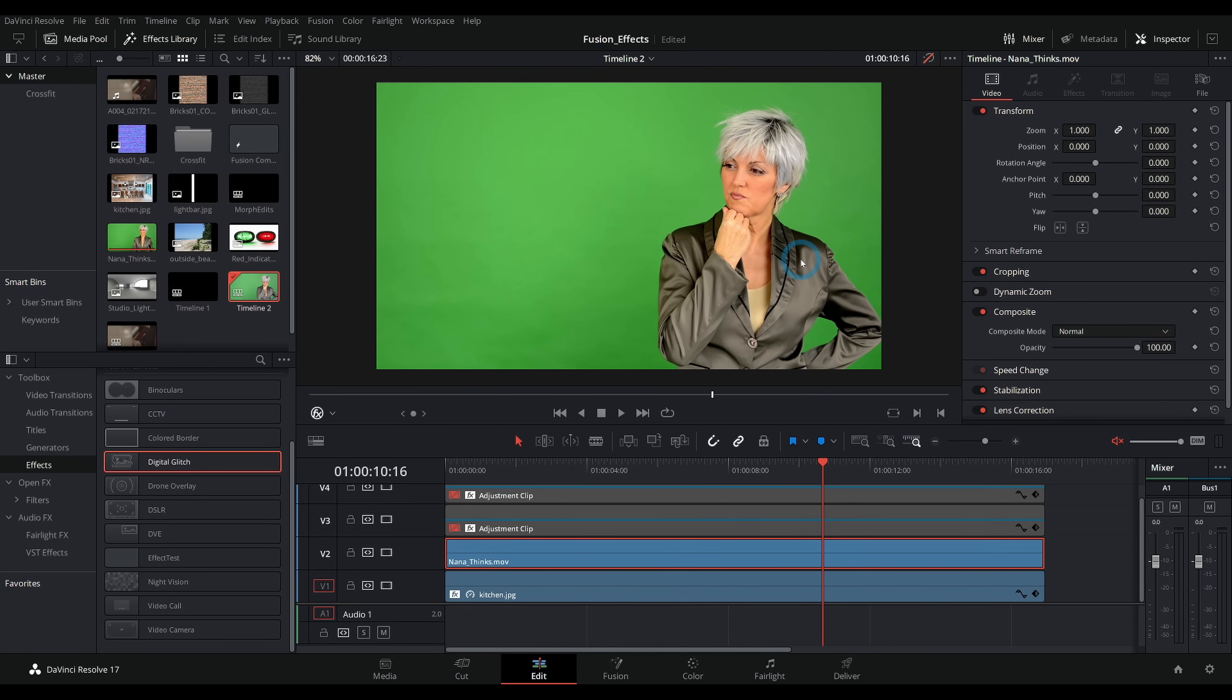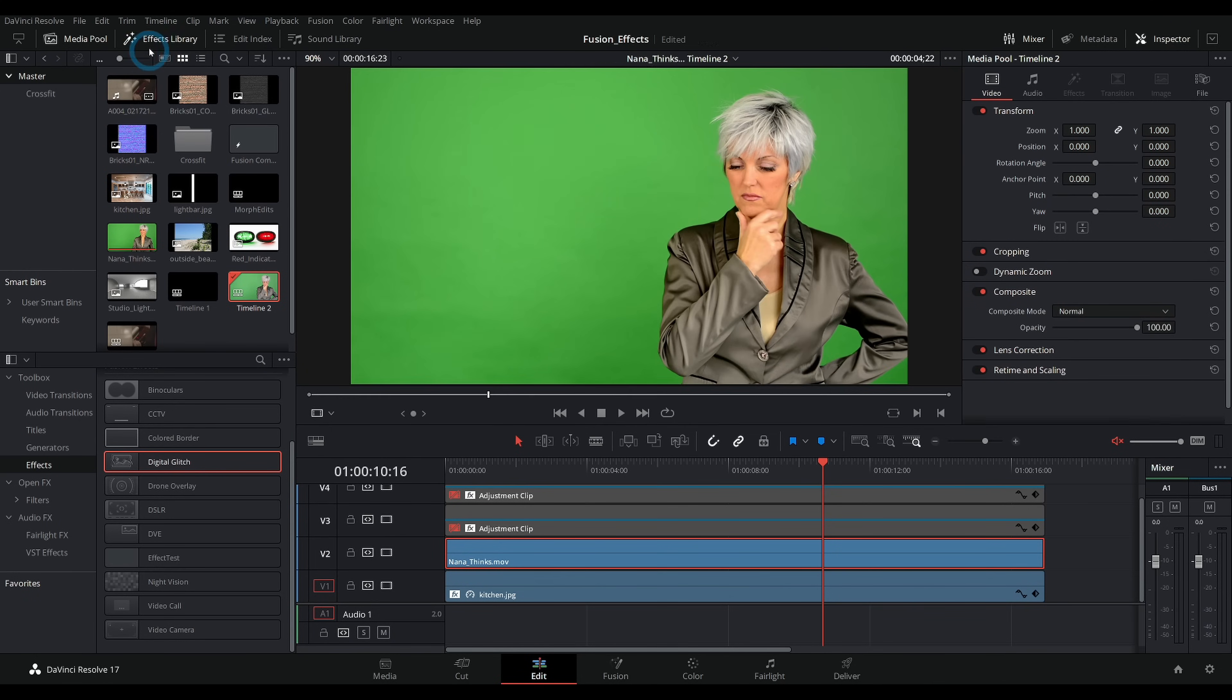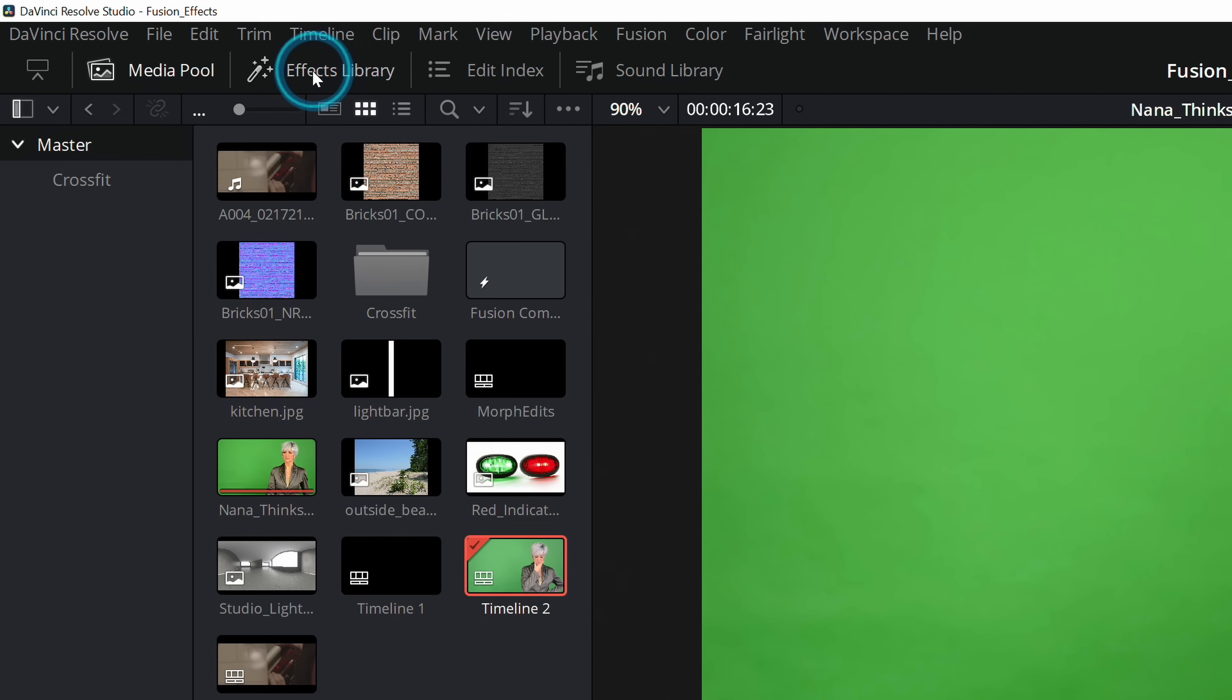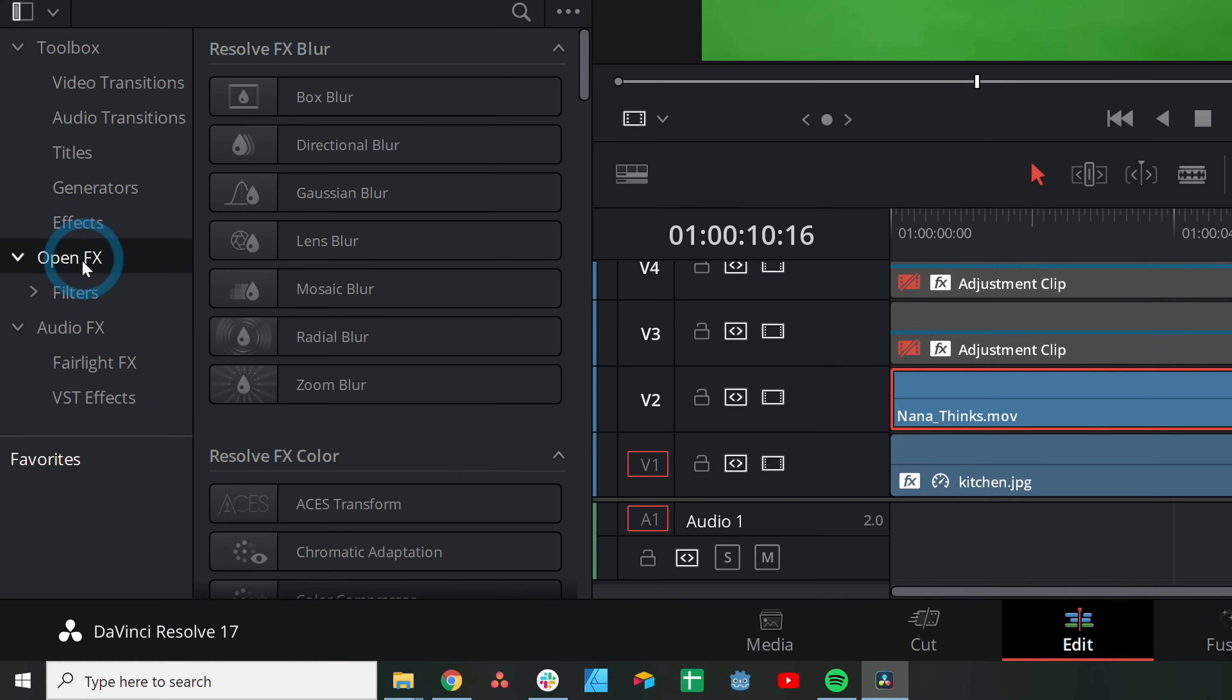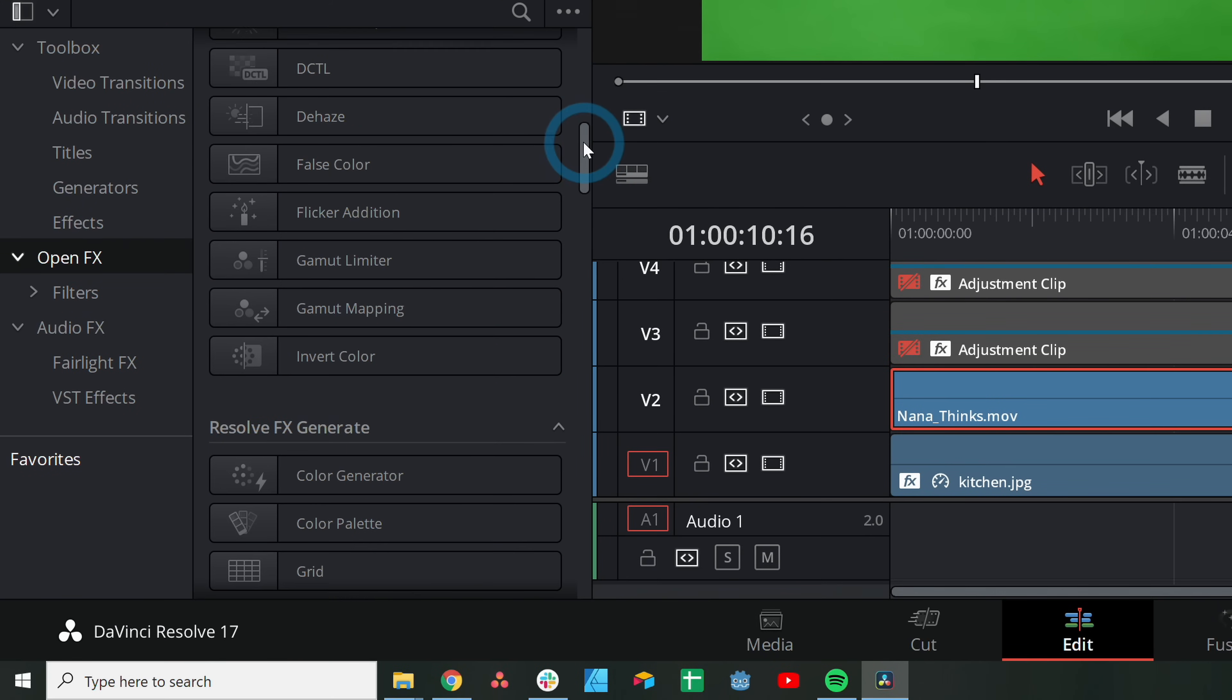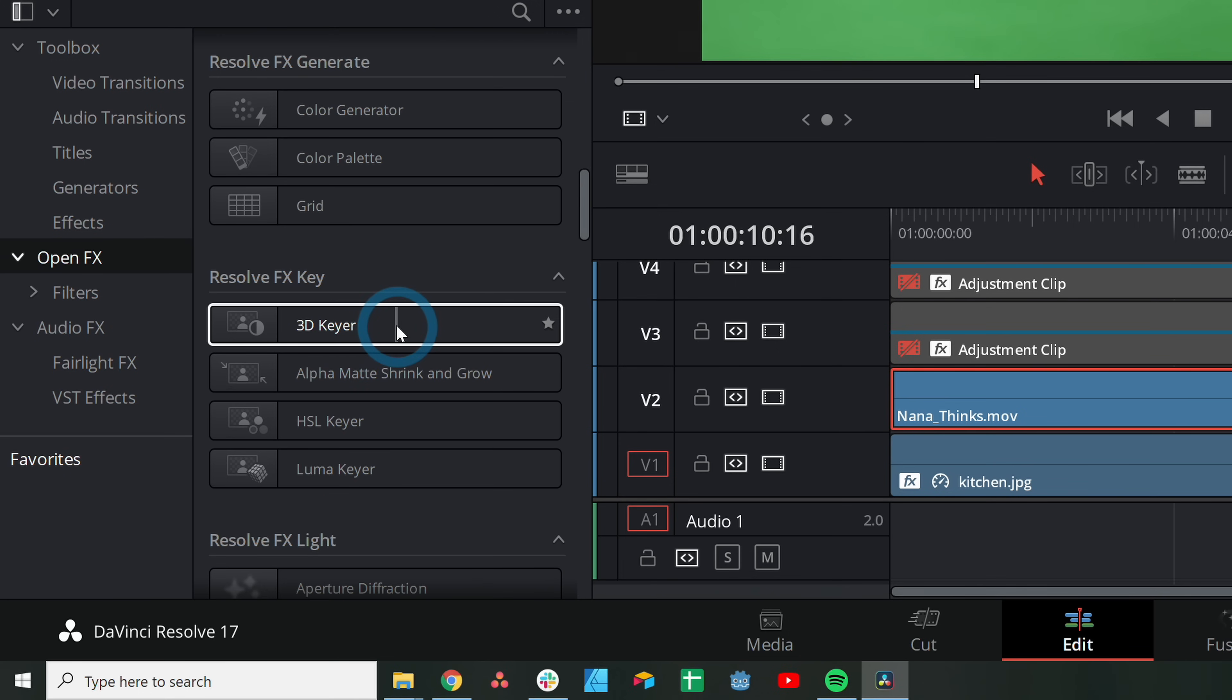Here in the Effects Library, if you don't have this up, make sure to click on this little button right here so it's bright white. Down under Open Effects, if we scroll down to Resolve Effects Key, there's something called a 3D Keyer. This is a relatively new thing for the Edit page.